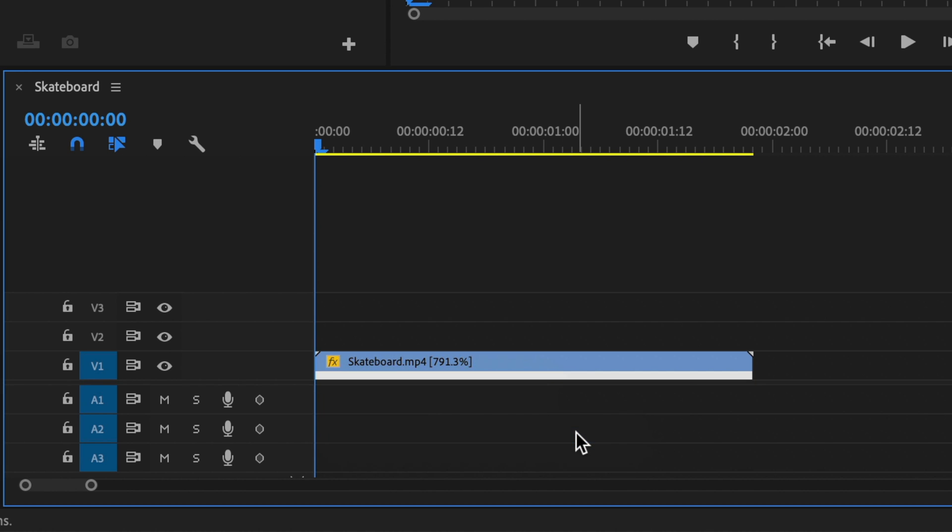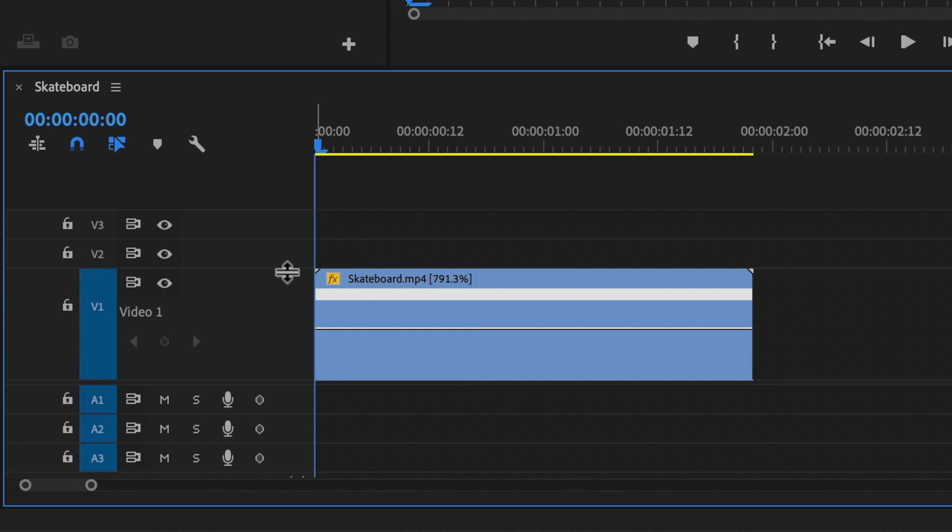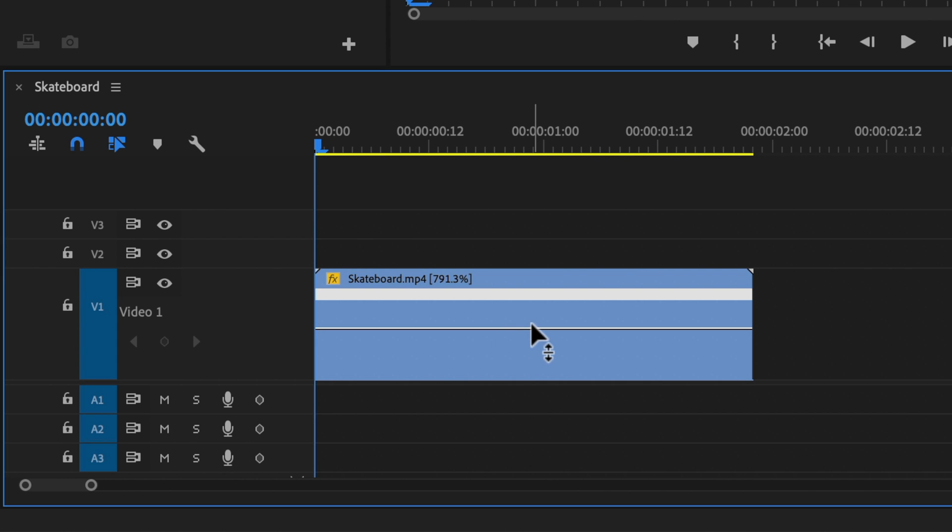This will enable us to use keyframes to control how slow or fast our clip plays back. Let's drag the track that our video is on to be bigger so that we can see the keyframe controls for that layer. You'll see that these controls will appear on the left of your track panel and there's this line that goes all the way across your clip and this controls the speed of your clip.